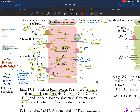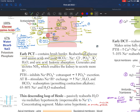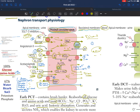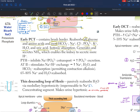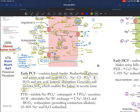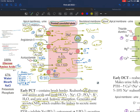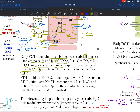The proximal tubule has the ability to generate and secrete ammonia. This ammonia enables the kidneys to secrete more hydrogen to make the urine more acidic, because the nature of urine is acidic. The production of ammonia allows us to secrete more hydrogen by attaching hydrogen to NH3, which leads to ammonium NH4 — an acid that can be secreted into the urine.